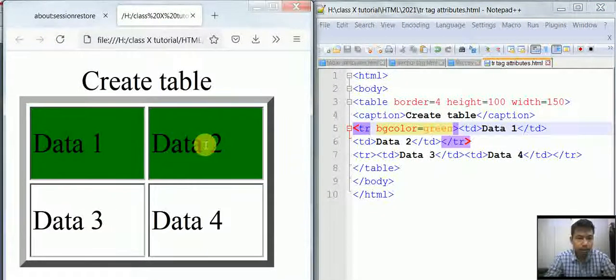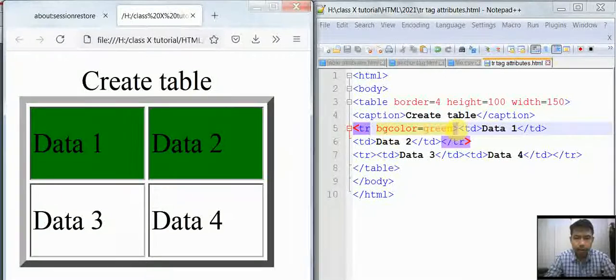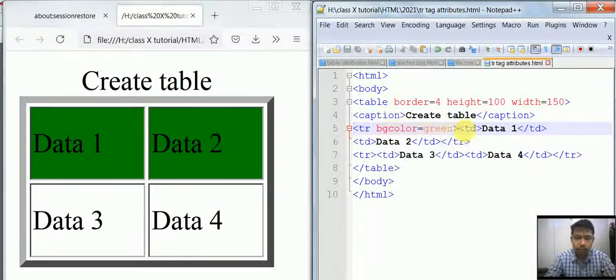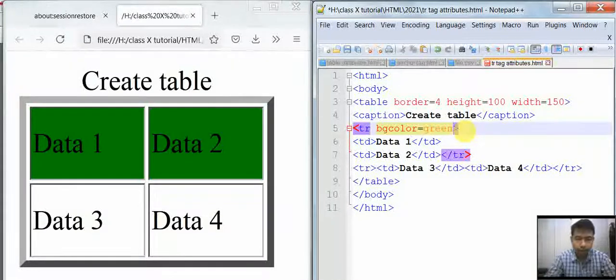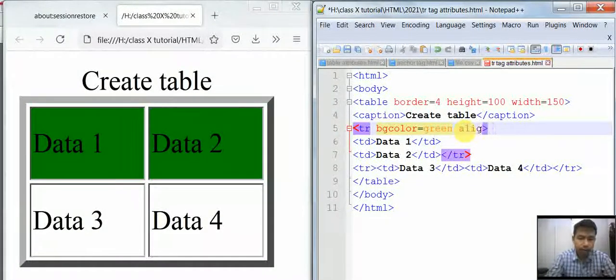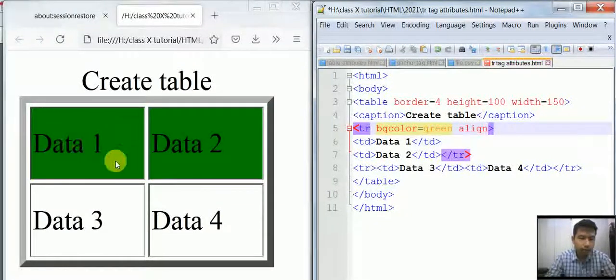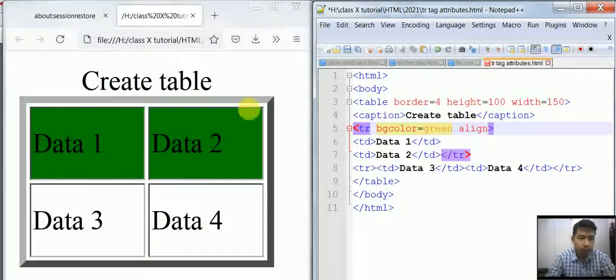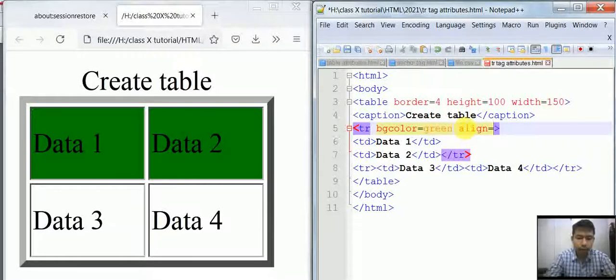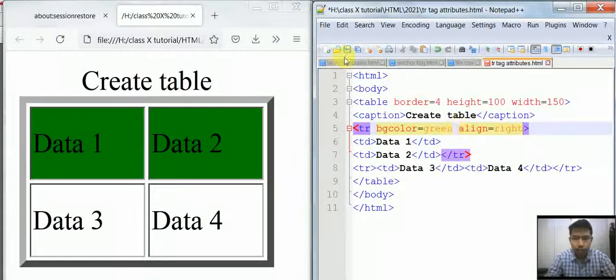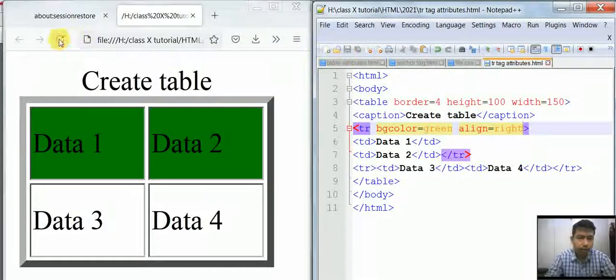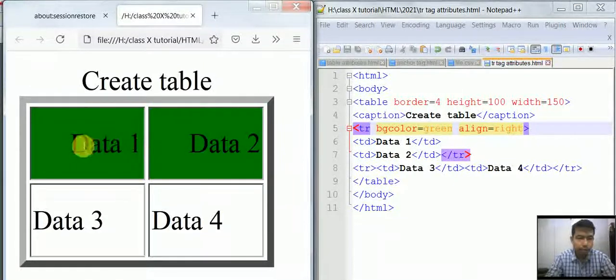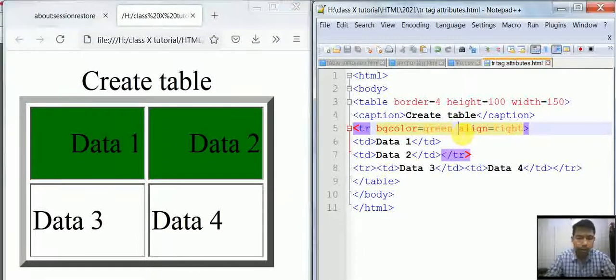Let's try other attributes like align. As you can see here, by default the data is aligned to the left of the cell. You can make it right by adding align equals right. Then save and refresh, and the data is aligned to the right.